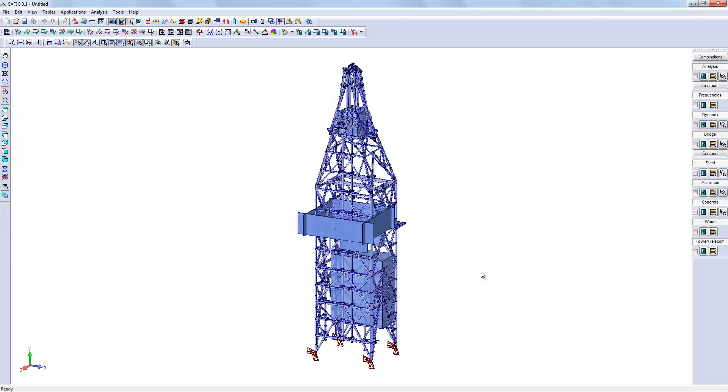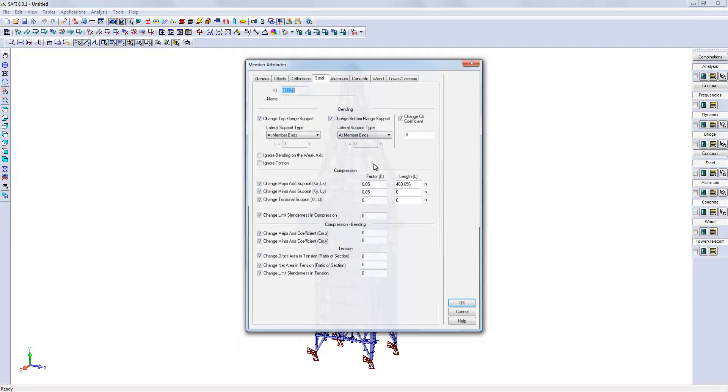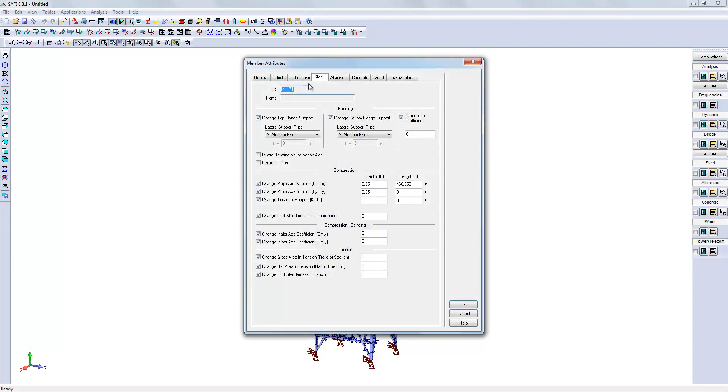We can then look at the design parameters and run the analysis of those existing files. For example, if I look at a given member, we can see that the K factors have been imported correctly.